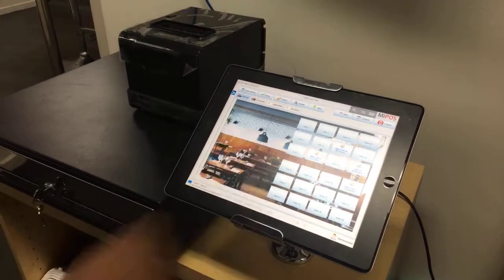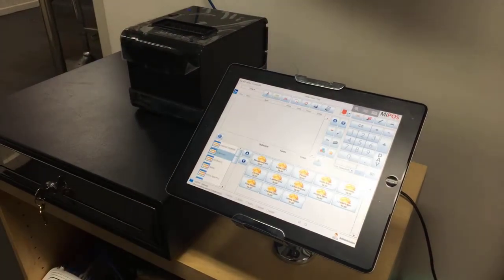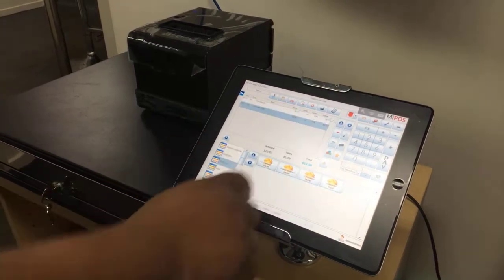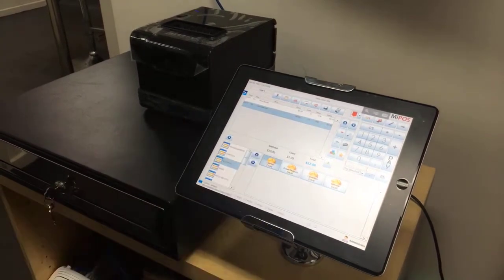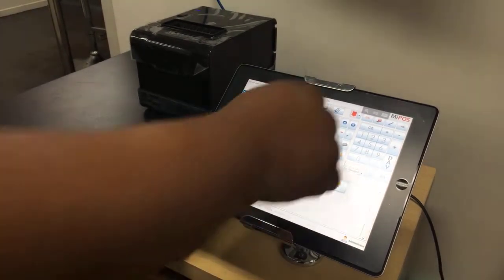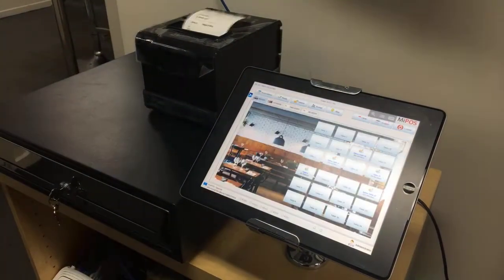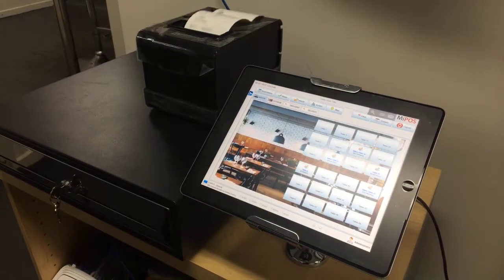You simply select the table number, you put the items in as you desire, you send it to print as food preparation dockets, kitchen printers.